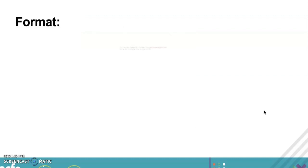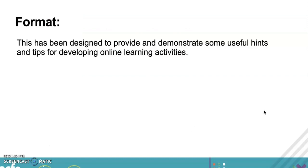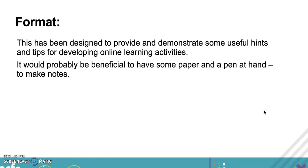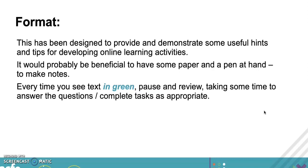The format - this has been designed to demonstrate some useful hints and tips for developing online learning activities. It would probably be useful if you had some paper and a pen at hand to make notes. If you don't have pen and paper, it might be a good idea to quickly pause this now. I am going to be asking some questions, so it's not just me telling you what is deemed good practice.